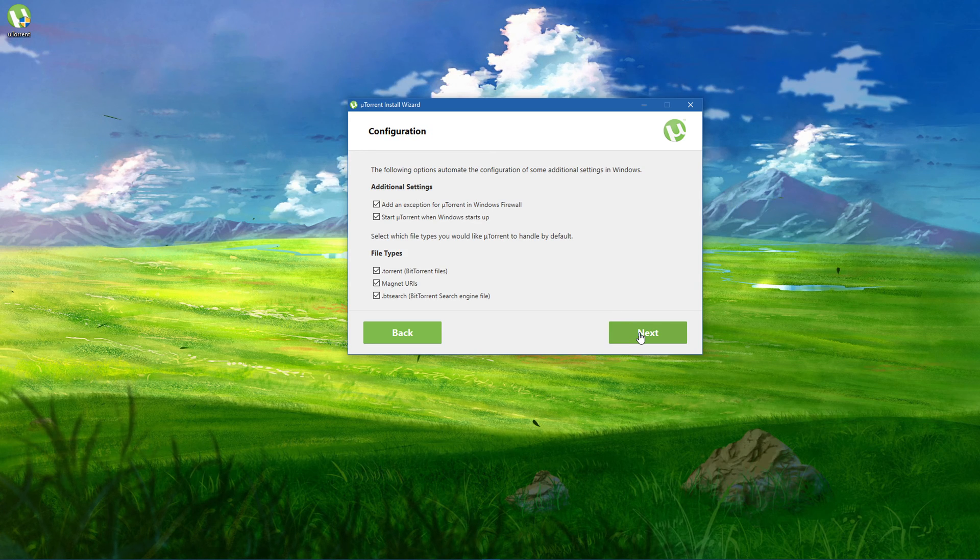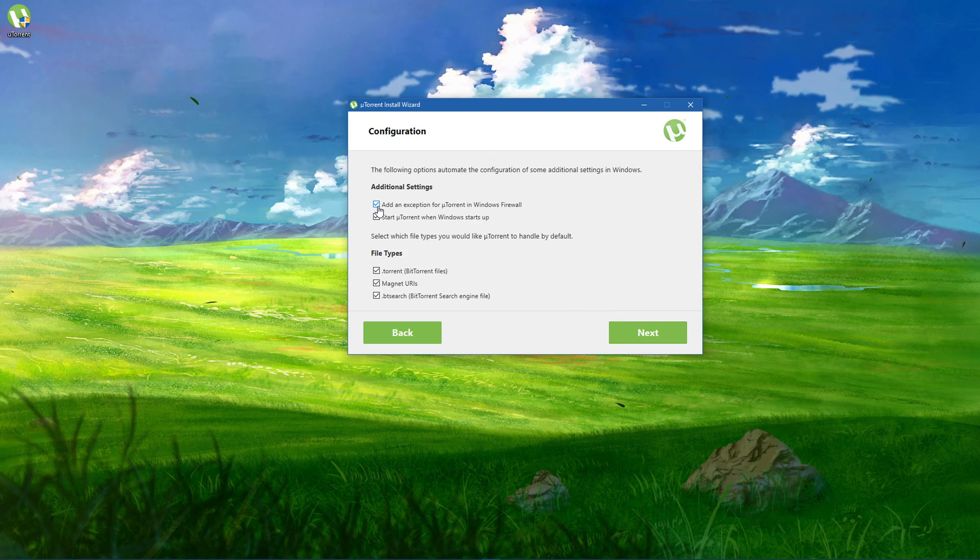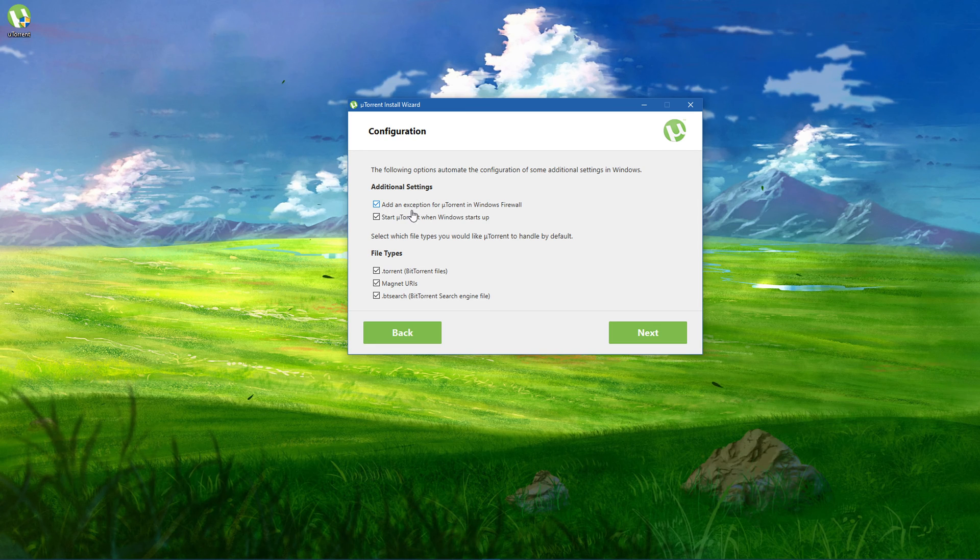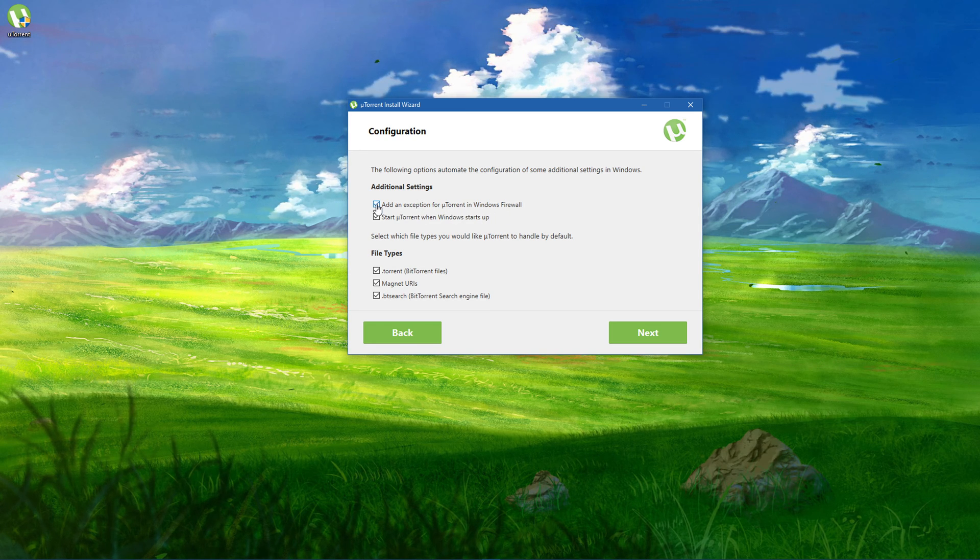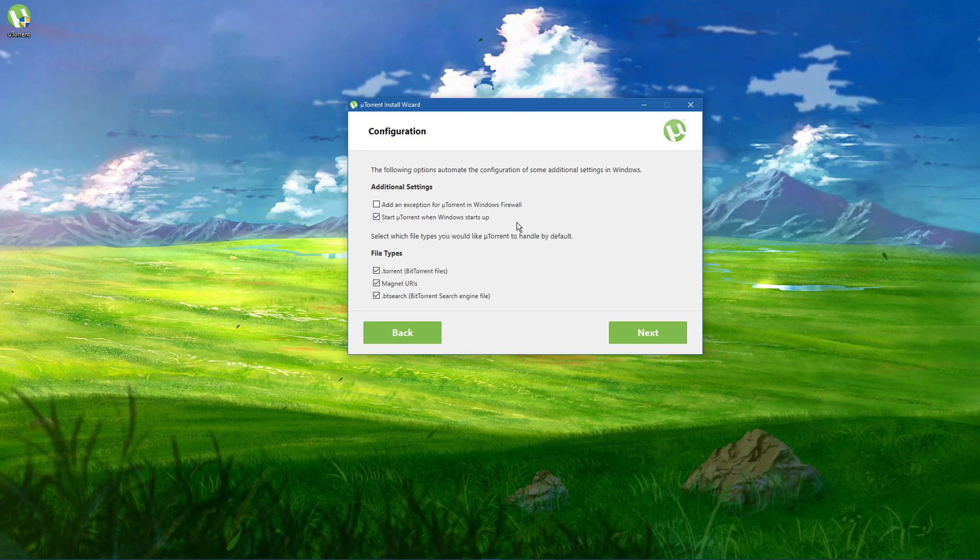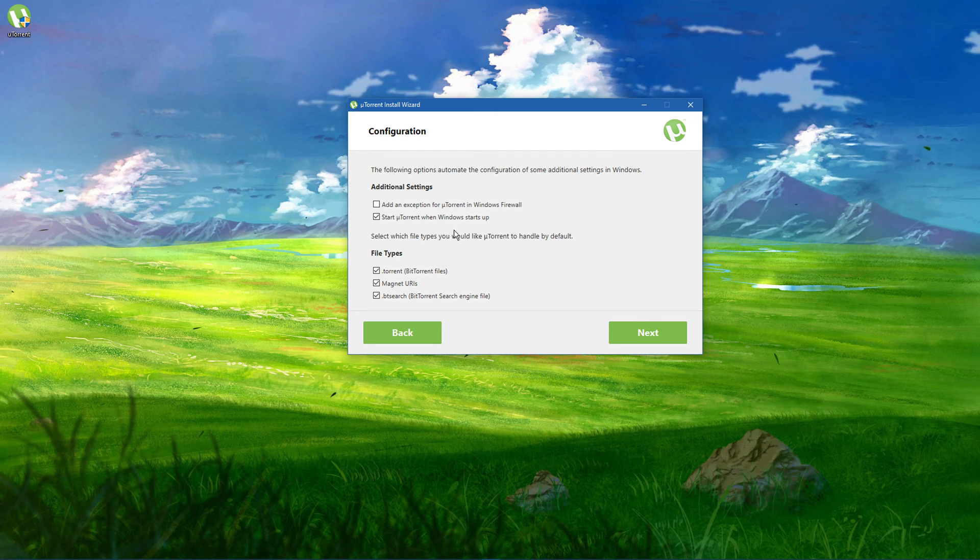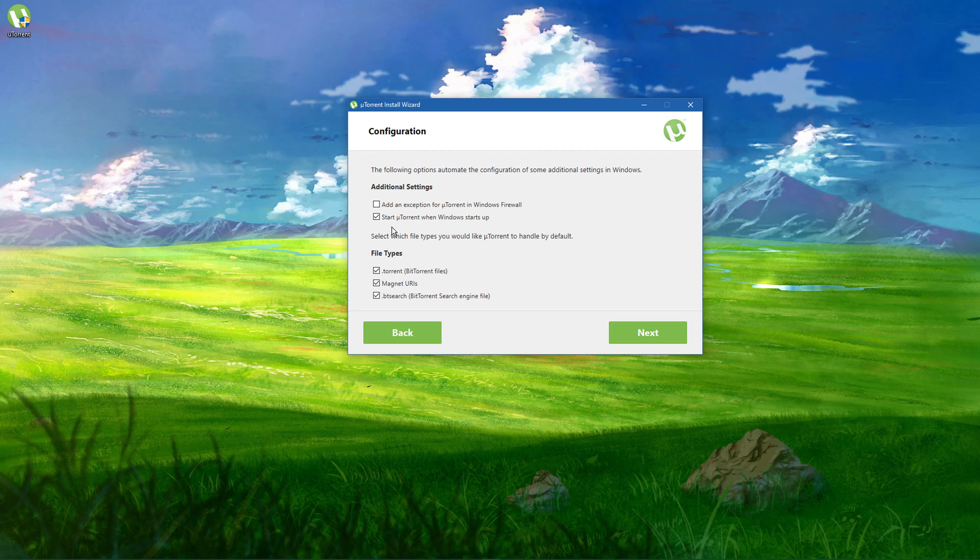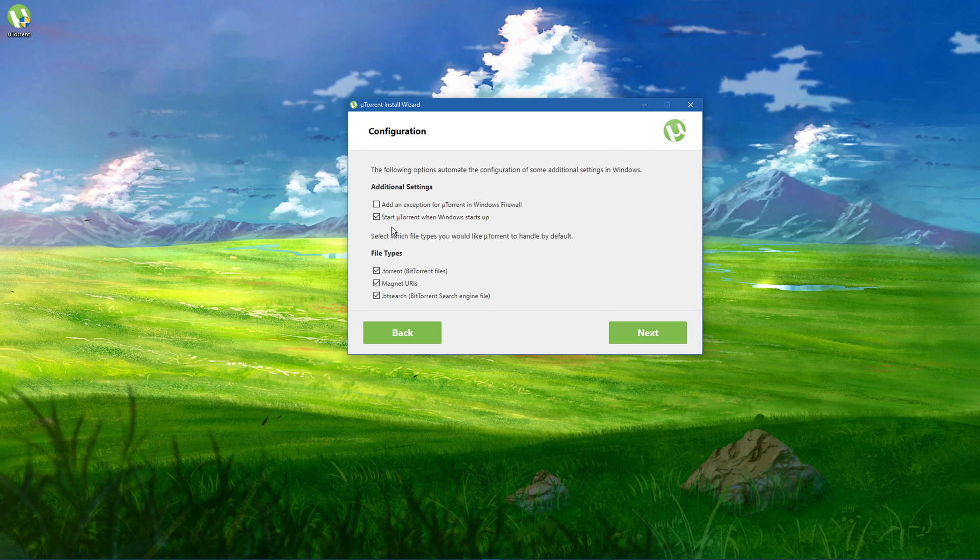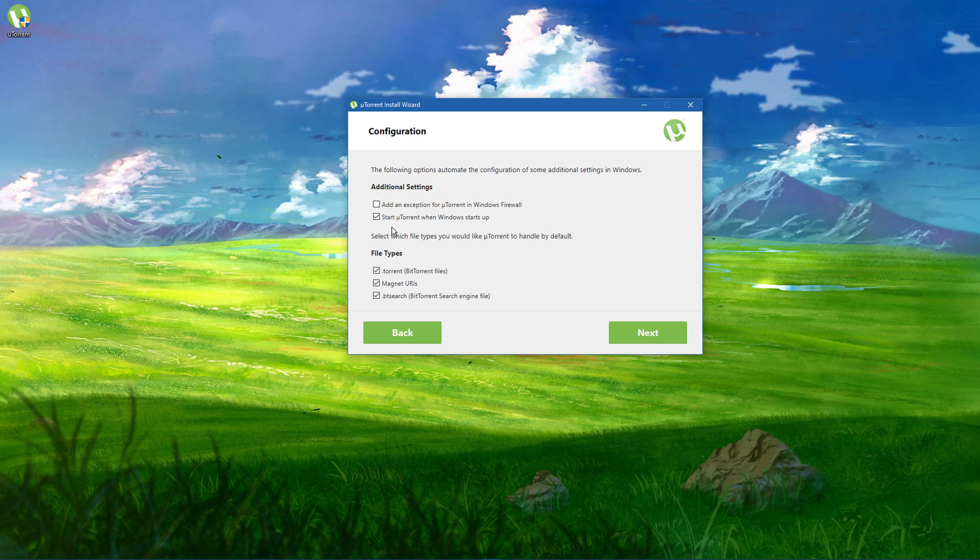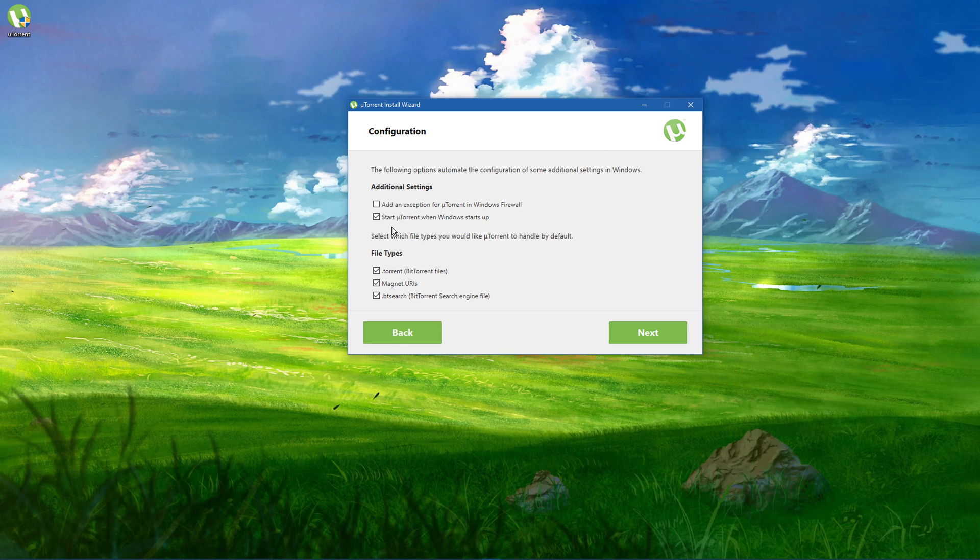Here you can select to add an exception to uTorrent in your Windows firewall. This will make sure that any downloaded torrents will not get flagged for malware. Enable this option at your own risk and I highly recommend using additional security measures, such as scanning downloaded files for harmful content.